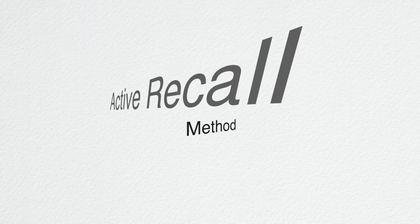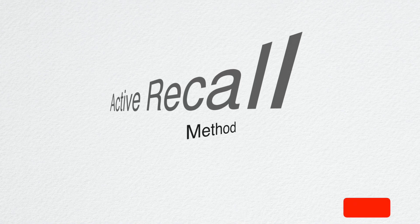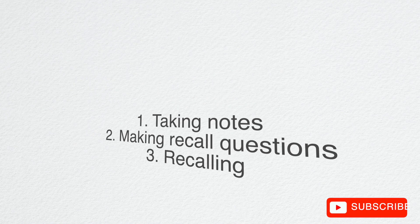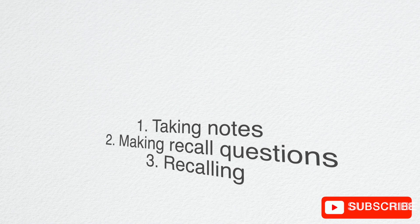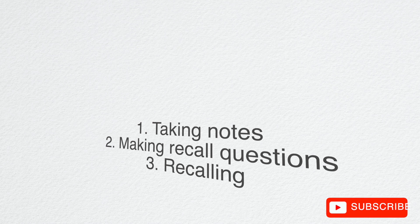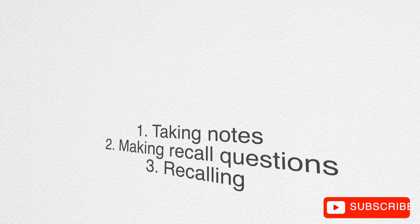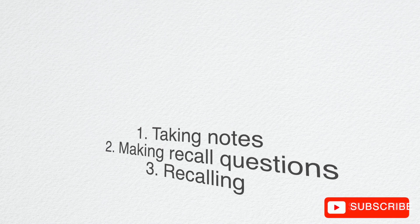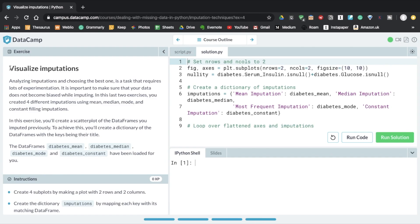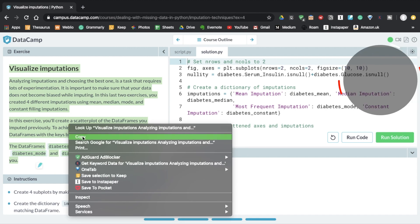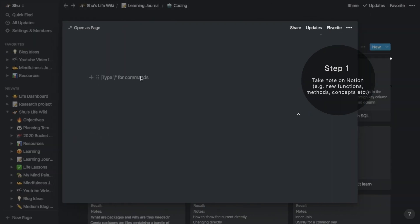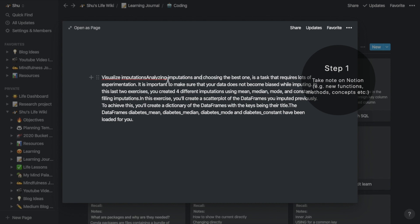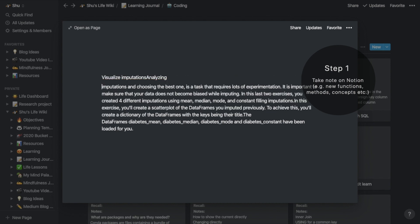The process of active recalling can be divided into three steps: taking notes, making recall questions, and recalling without looking up in your notes. Learning something almost always involves note-taking. Whenever I learn a new concept, a new function, or a new method in programming, I open Notion and take notes about them.